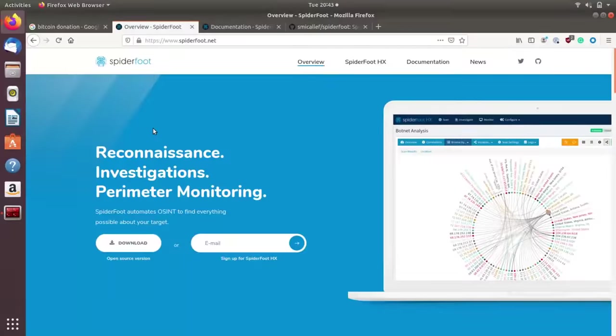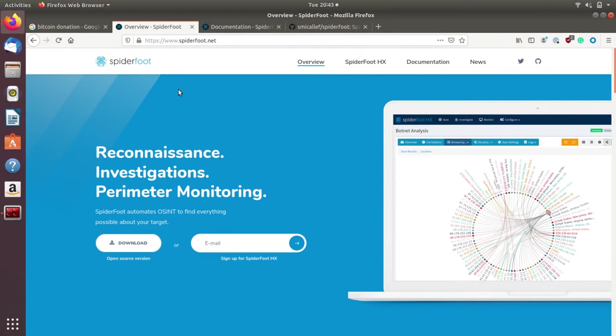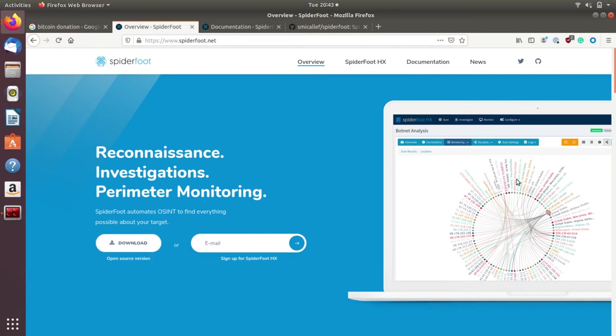Before we go into the full thing, we're going to look at a couple of really interesting and specific use cases that we can do without diving into the entire product, which as you can see is pretty expansive and also requires you to run a web server. But let's say we just want to do some quick and dirty work with the command line interface. That is a really cool way of using SpiderFoot to do an investigation on an organization that's raising funds using Bitcoin.